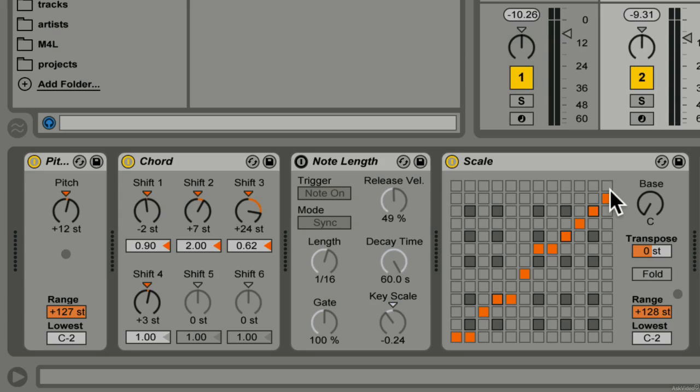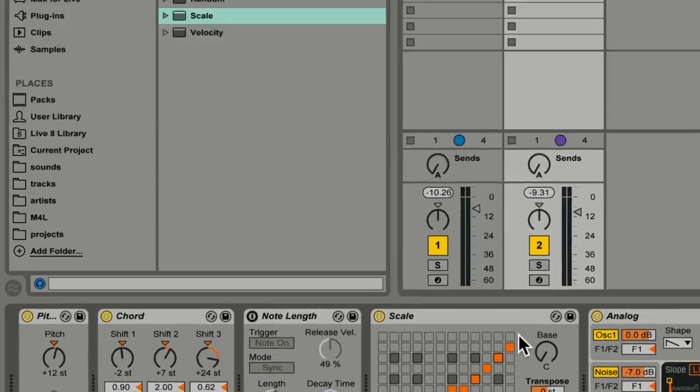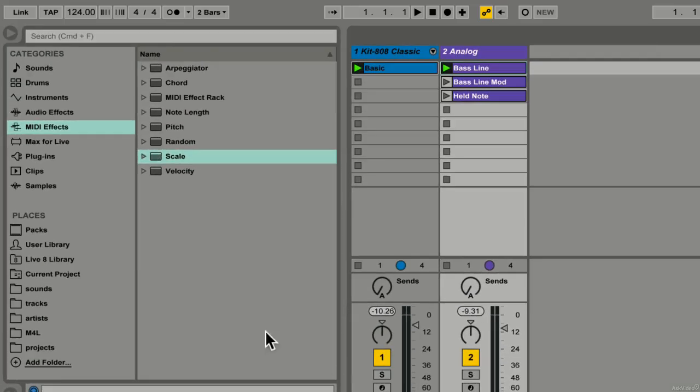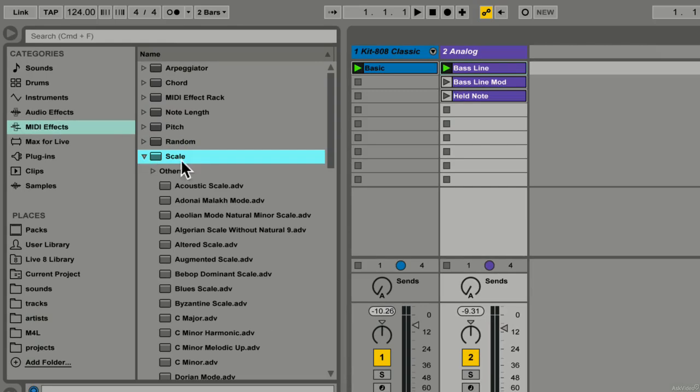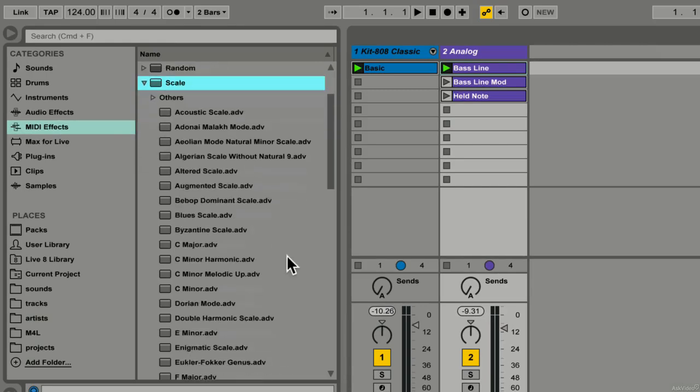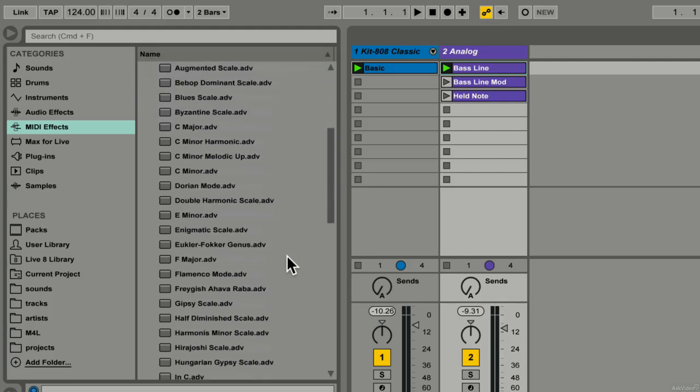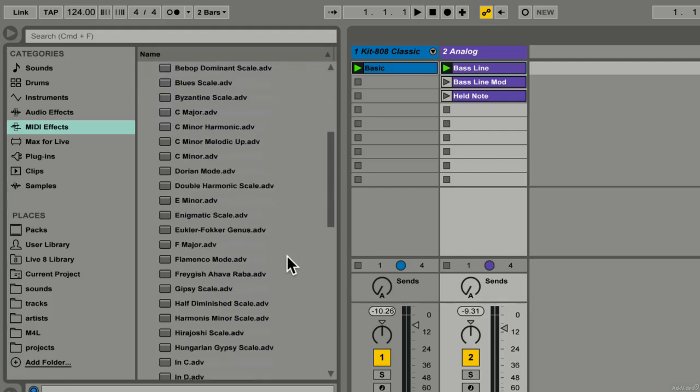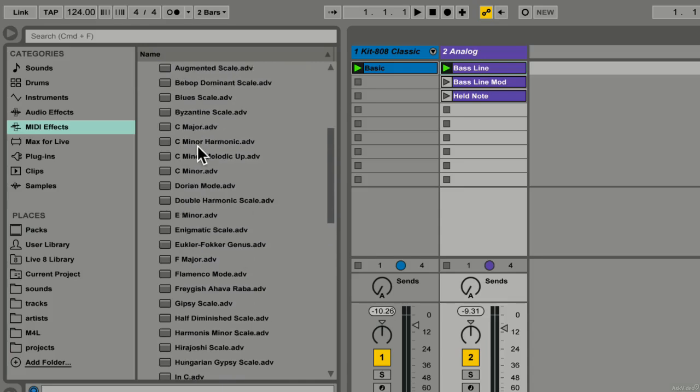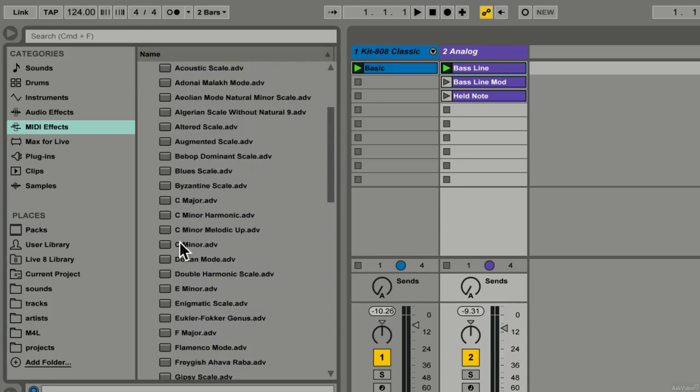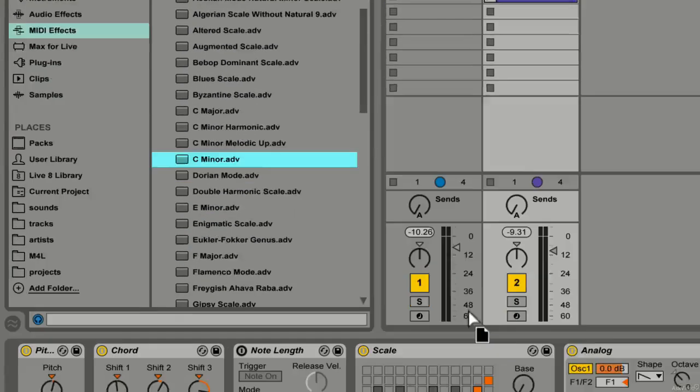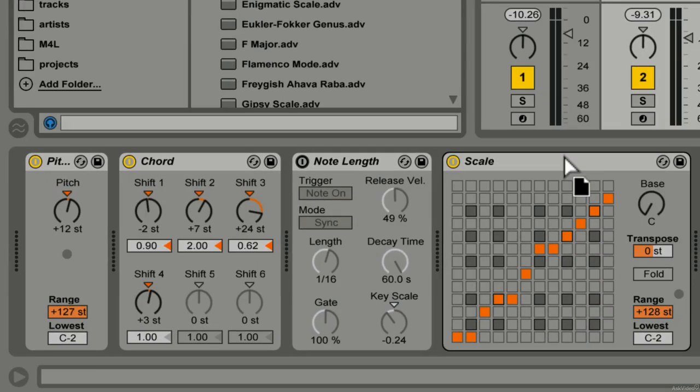I should report that there's a much easier way to do this which is to click the discover triangle next to the scale device in the browser and look at all these beautiful scales we have. Okay, so for example...